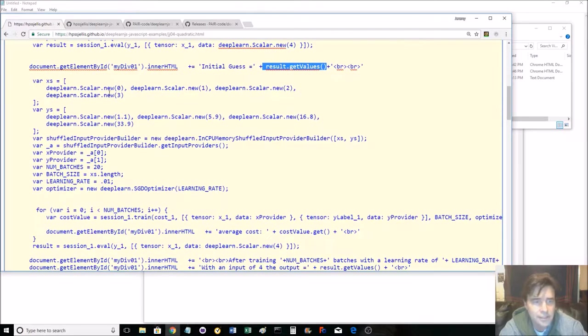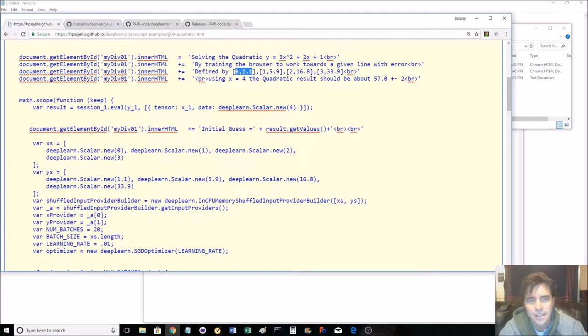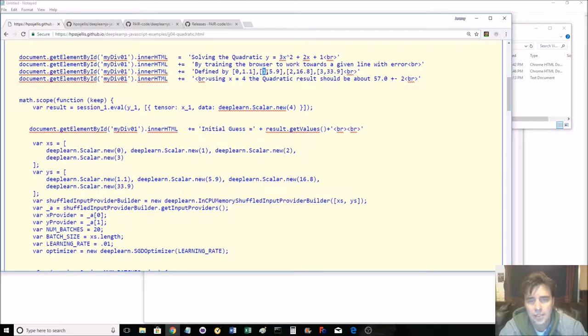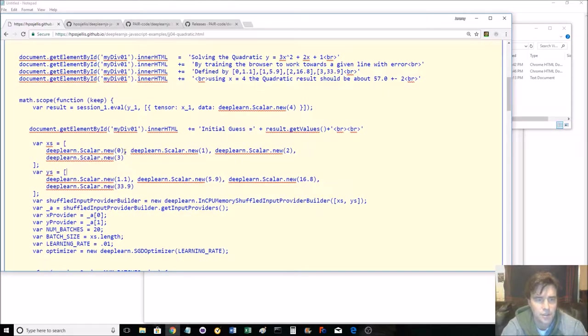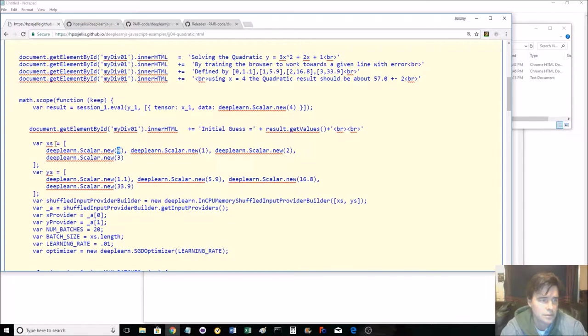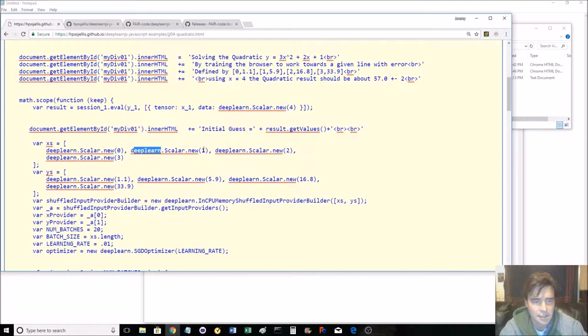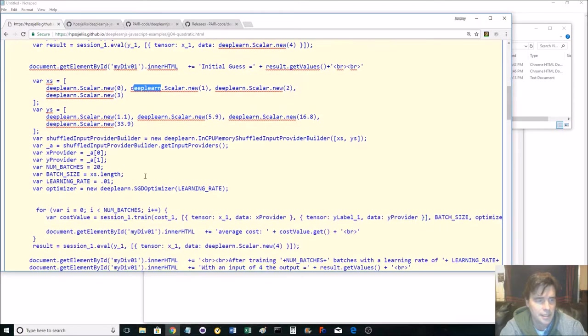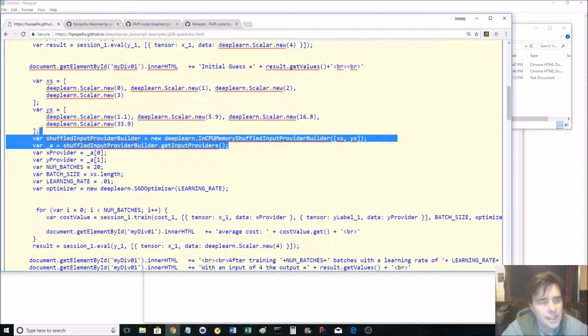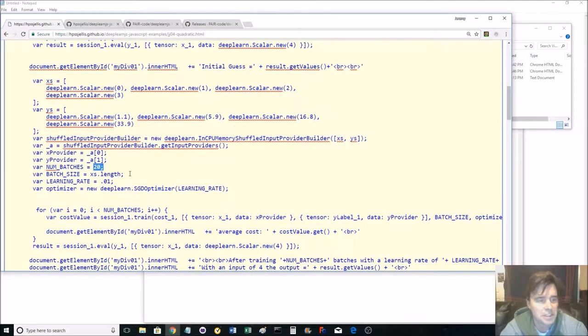So then, here's the interesting part. Remember I said we've got some dots on a line. x0, y1.1, x1, y5.9. Well here, all of this stuff is being set up here. So if x is 0, here's your x-axis, the y is 1.1. And these are all DeepLearn Scalar News. As I said, this could be DL. There's 1, 2, and 3. There's 1.1, 5.9, 6.8, 3.9.